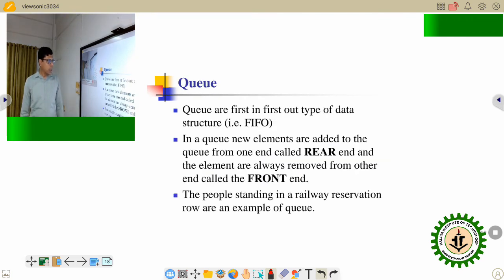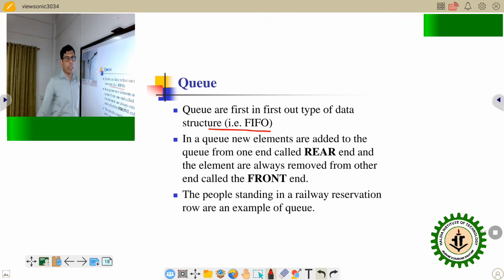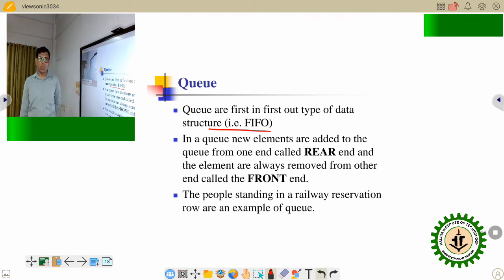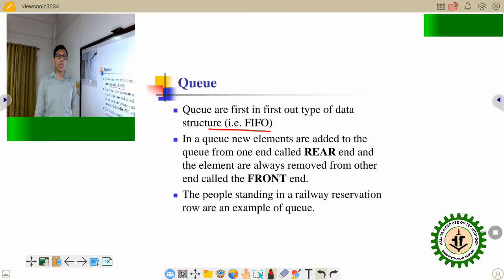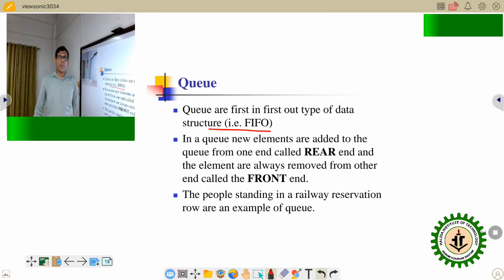It is the queue. Queue is a linear data structure that follows the First In First Out structure. That means the element inserted into the queue first will be deleted first.